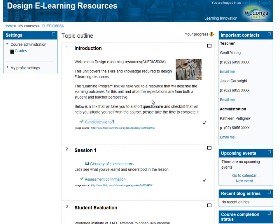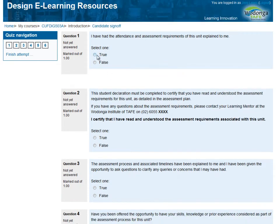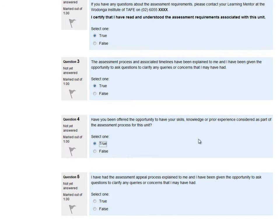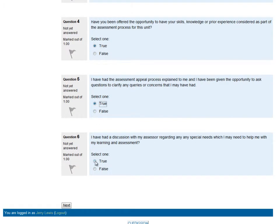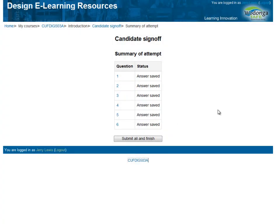So if we go into the candidate sign off, we're going to attempt the quiz. We get a bunch of true and false questions. Remember, they need to get 100%, so if they clicked false on any of these they wouldn't see that label. For the sake of the example we're going to click true on all of them, then submit all and finish and confirm.